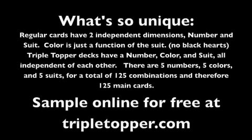Triple Topper won't replace a regular card deck, but it will supplement it. Try it today, and if you like, buy at TripleTopper.com.